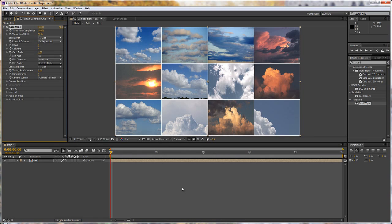Hello and welcome to the second part of this card wipe effect tutorial. In the first one I set up my card wipe with a whole bunch of different compositions.